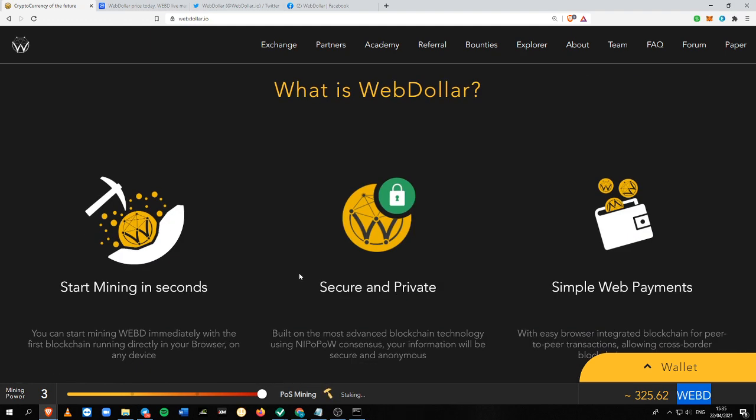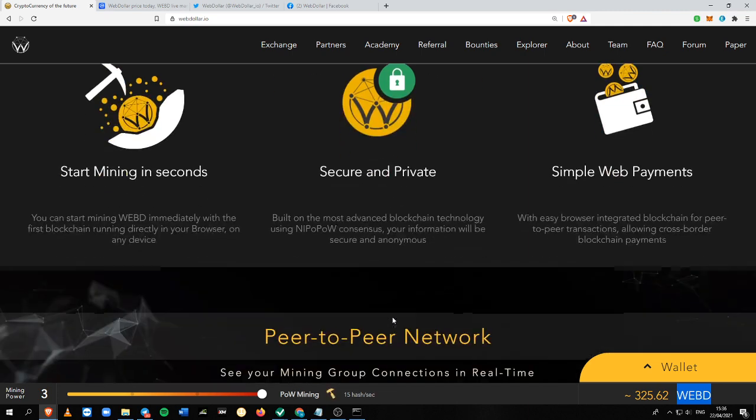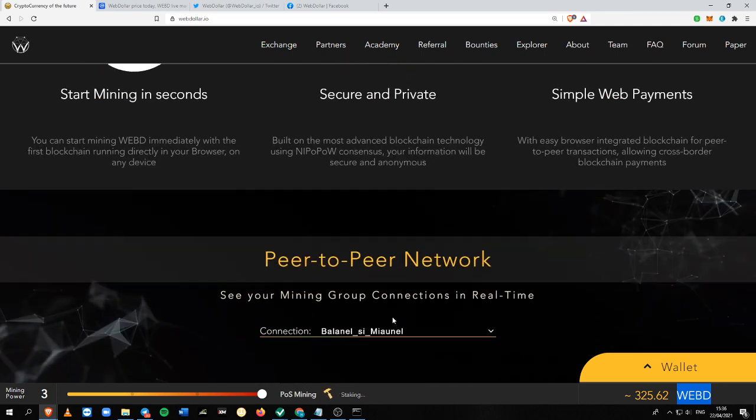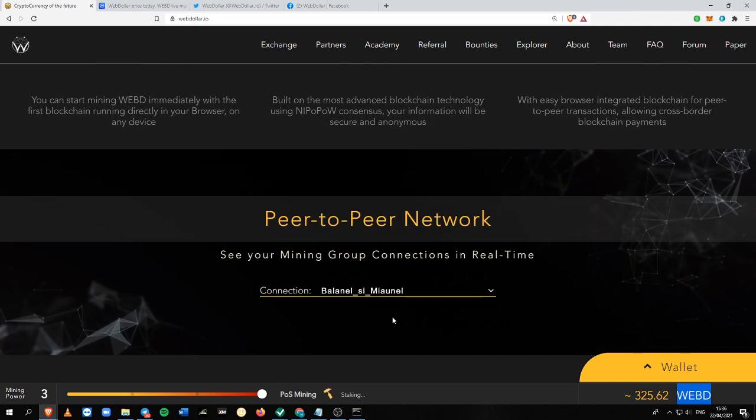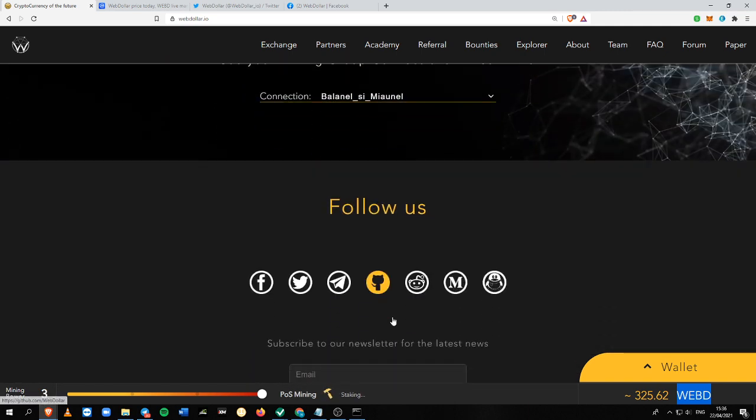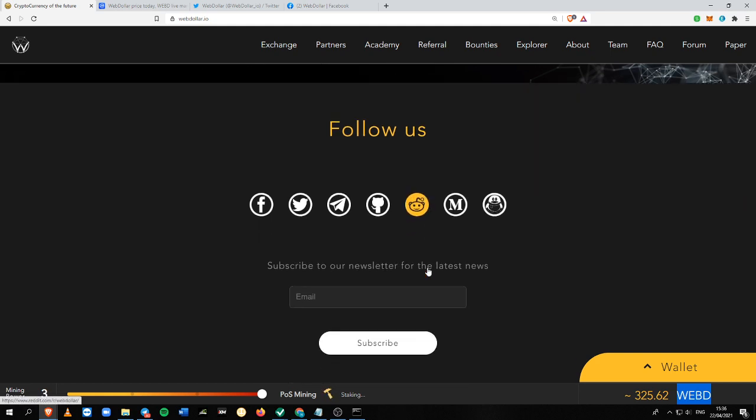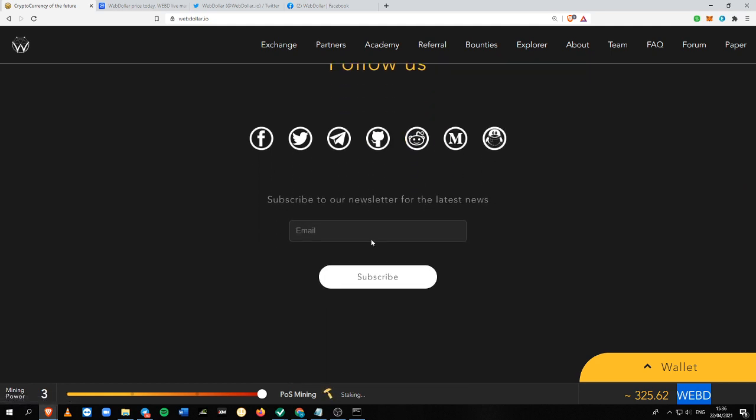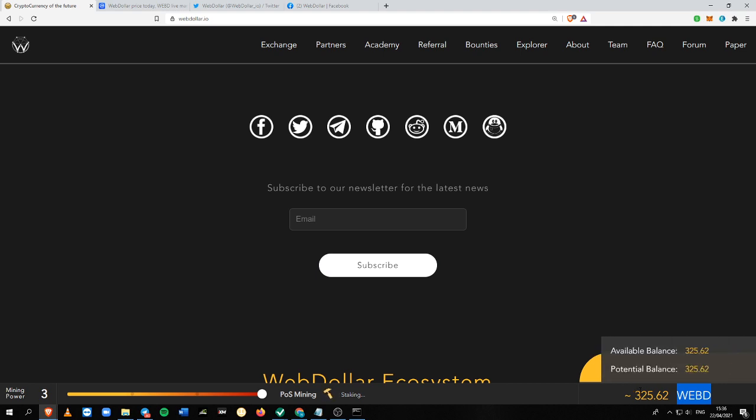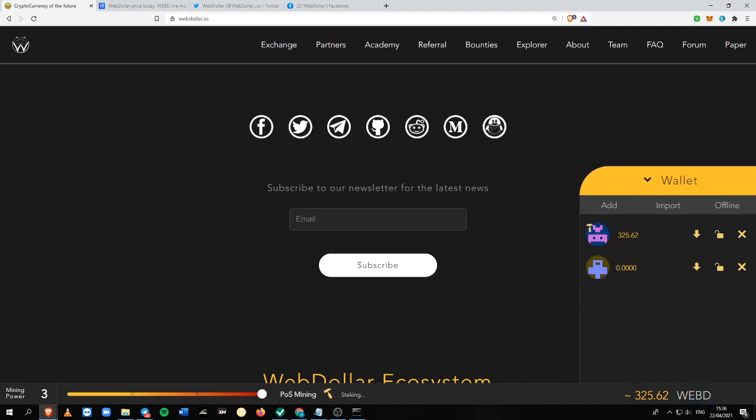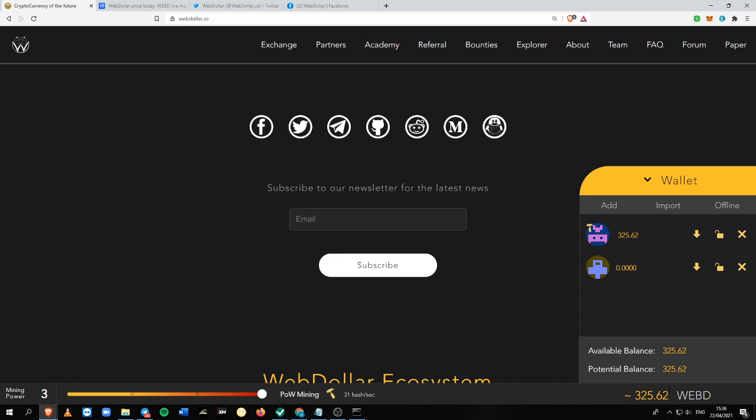The best thing about this platform versus other projects is that you won't need to spend a lot of time creating a wallet because the first time you log into this website, the system will automatically generate a secured wallet that you can see here in the bottom right of my screen.